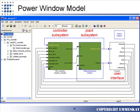As you'll see in the following slides, we've made some modifications to the original power window model, but essentially it's the same. On the left, you'll see the controller subsystem. In the middle, you'll see the plant subsystem. And on the right, you'll see the user interface, which is called the console in the model.